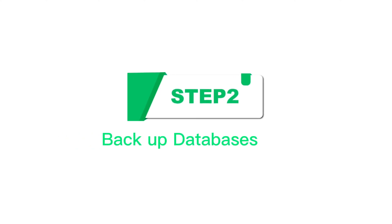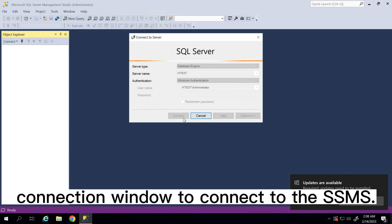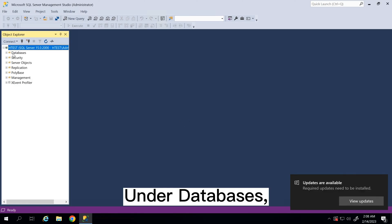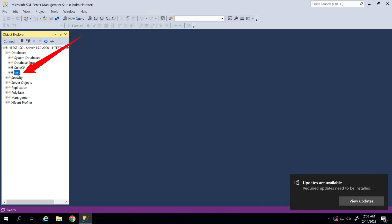Step 2, Backup Databases. After entering the SSMS, open the connection window to connect to the SSMS. Under Databases, select the database to be backed up.